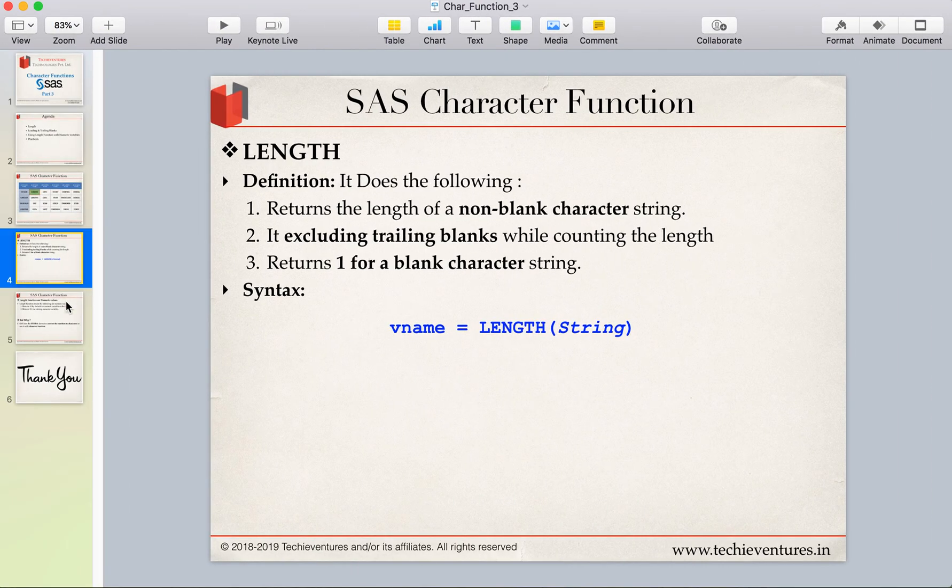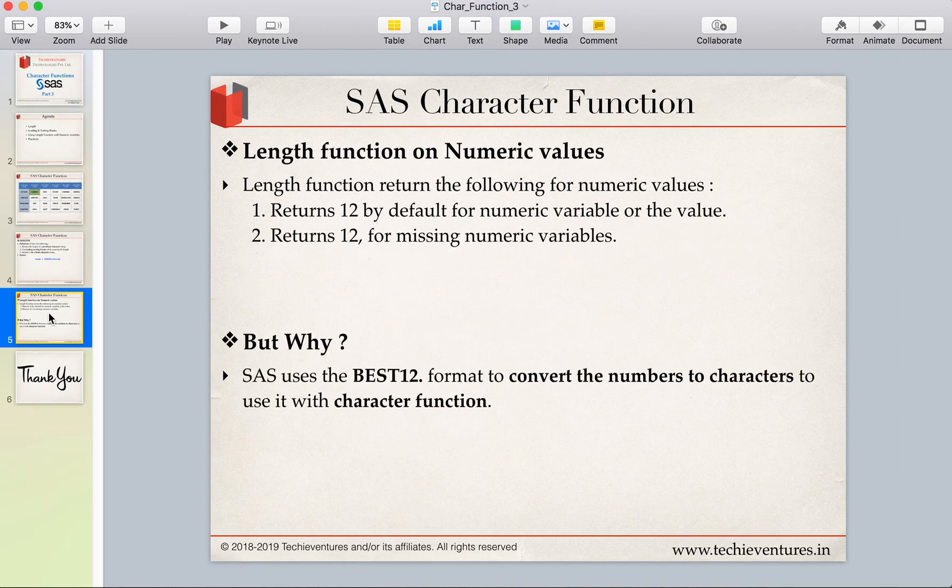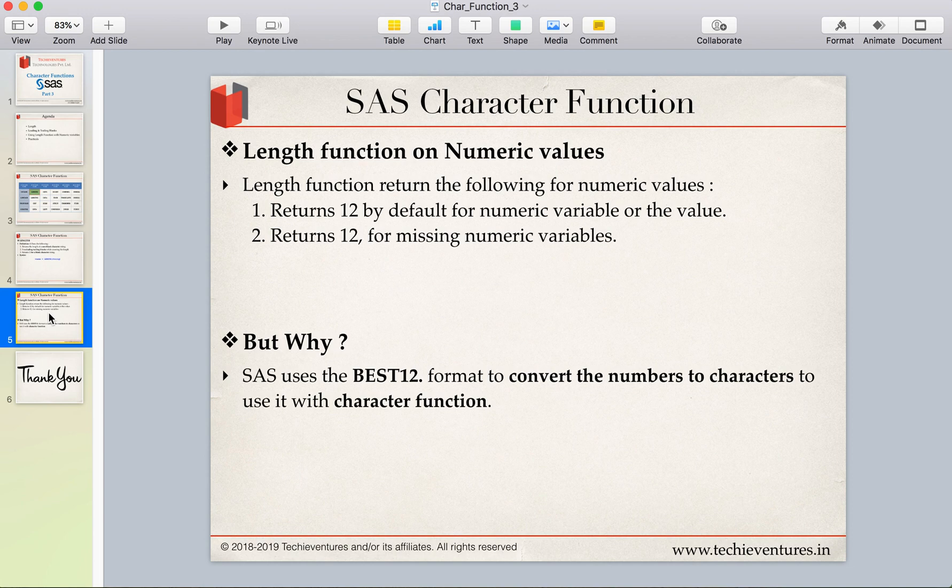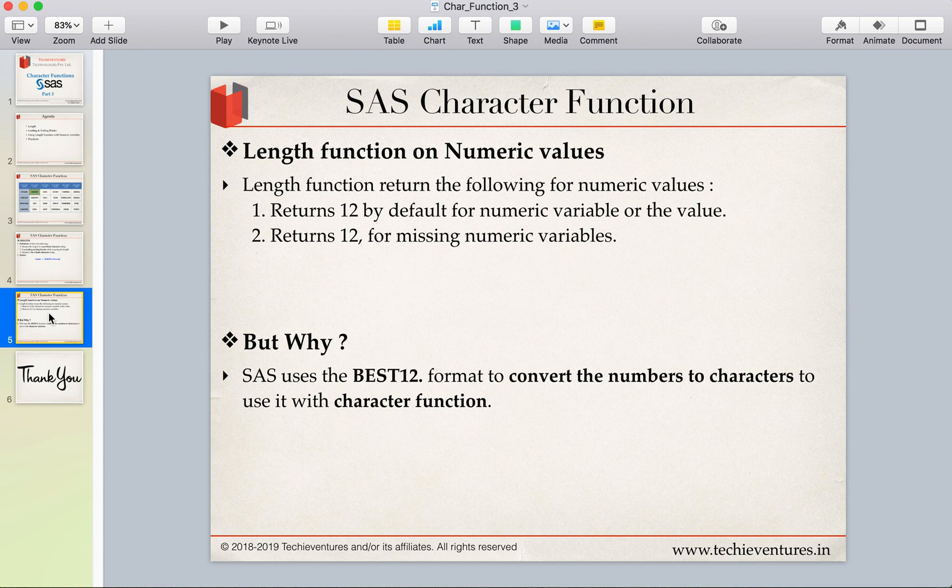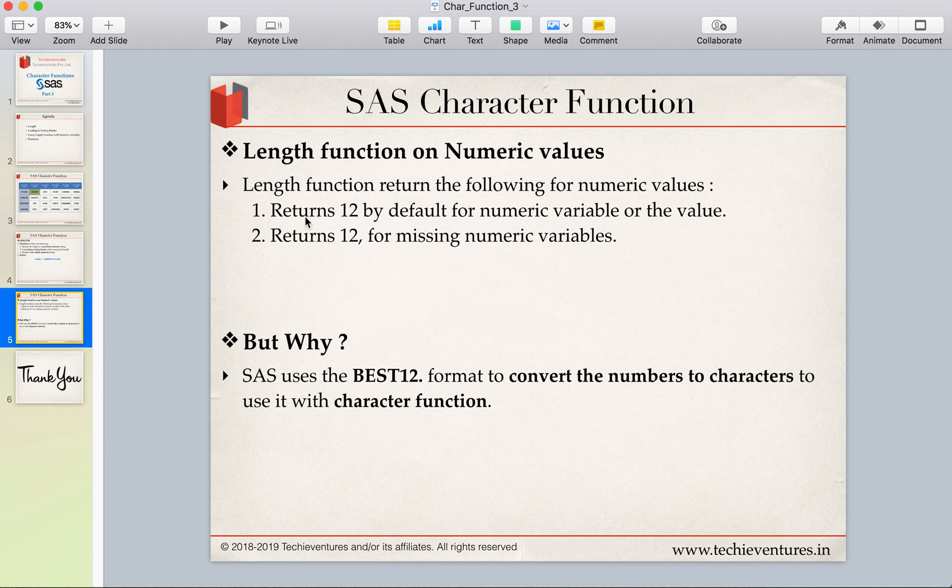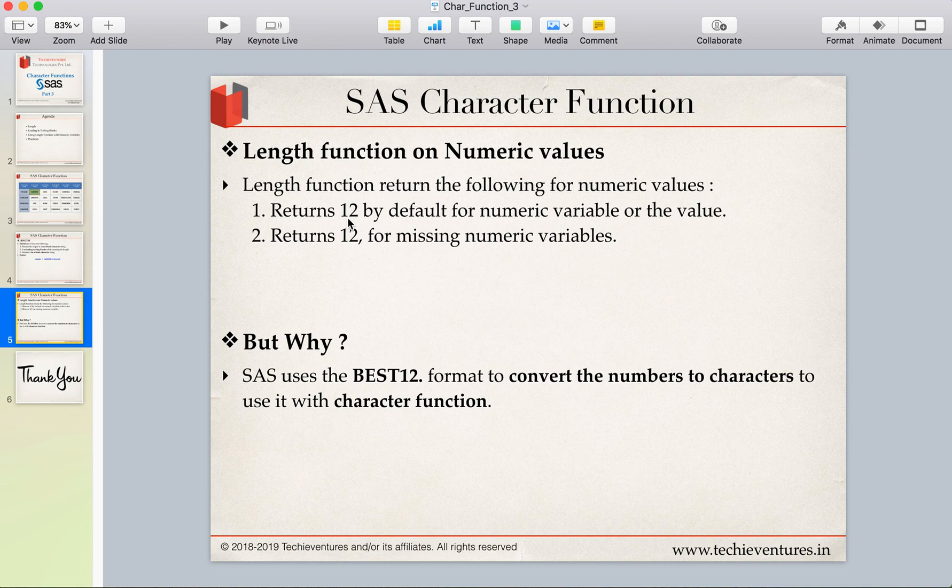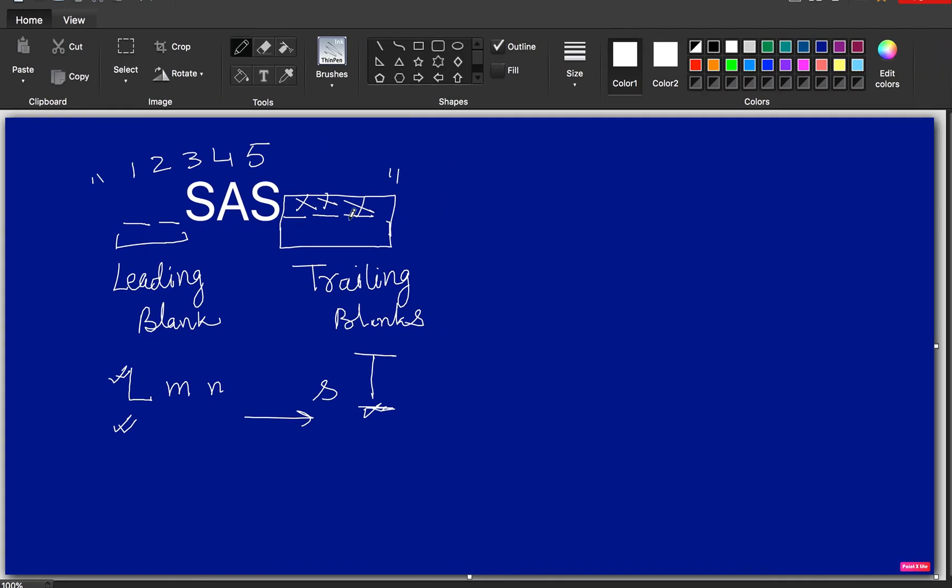Now another very important thing. Length function or numeric variables? Well guys yes. We have seen that length is nothing but a part of the character function. But can it work on numeric values? Yes of course it can work. And let's see the result. Now whenever a length function is operated on the numeric values it will return these two things. It will return 12 by default for numeric variable or the numeric value. No matter whatever value you give or whatever variable you specify, it will always return 12. Let's have a look at it.